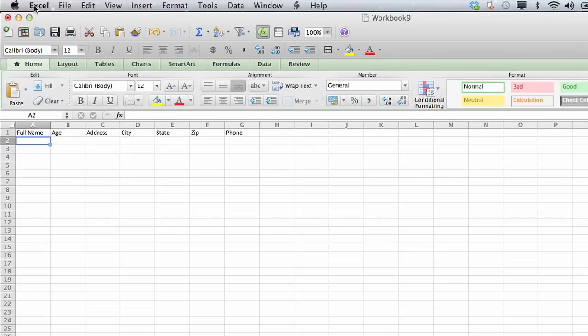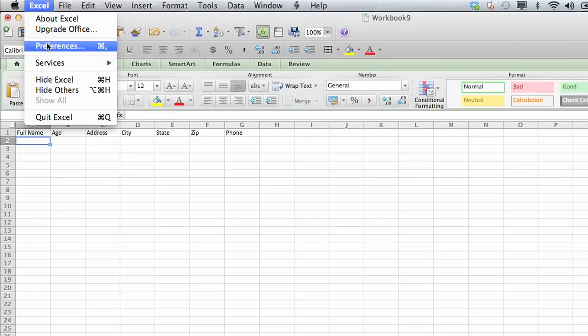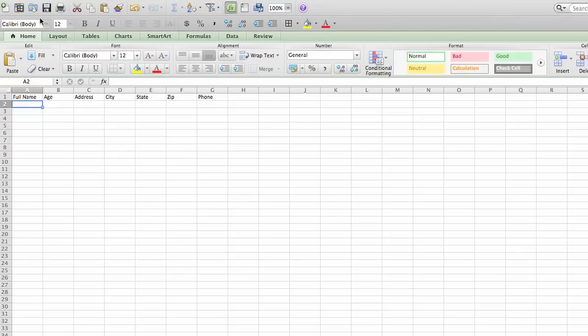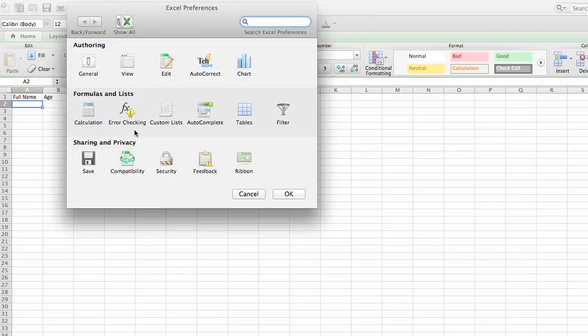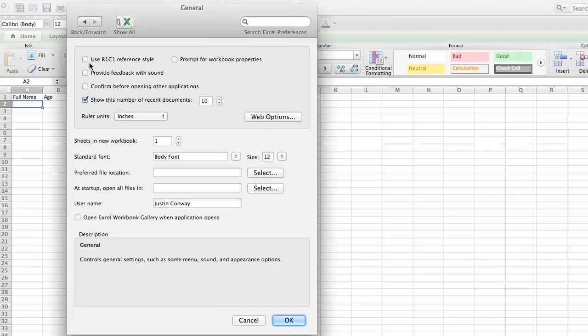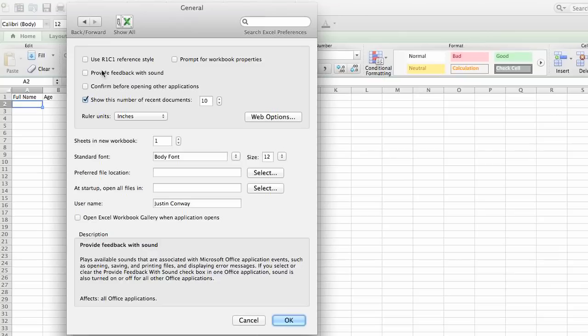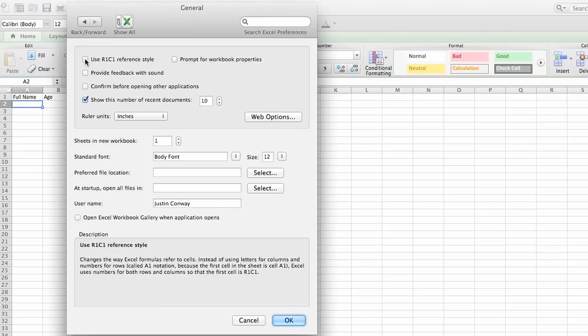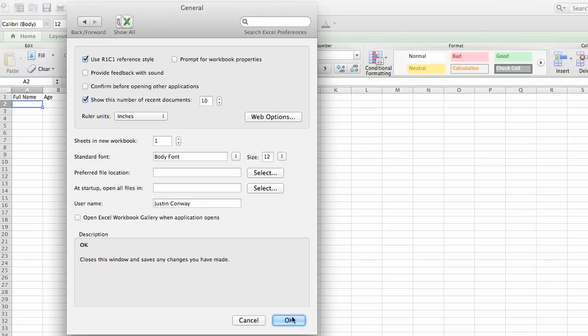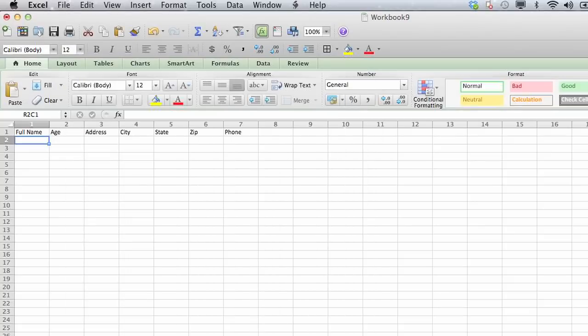The way you go about that is click on Excel, click on Preferences, General, and then you'll have an option here, a radio button for Use R1C1 reference style. Click that radio button, click OK,